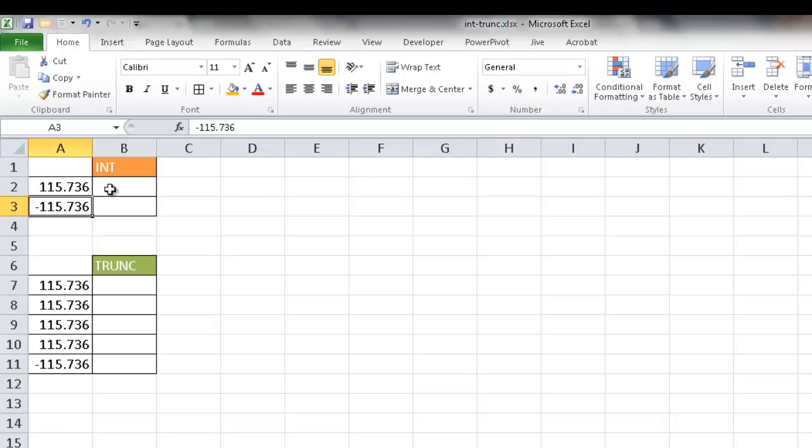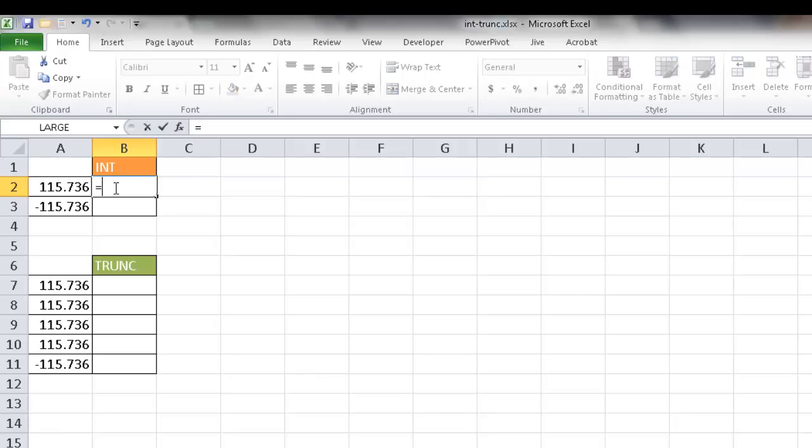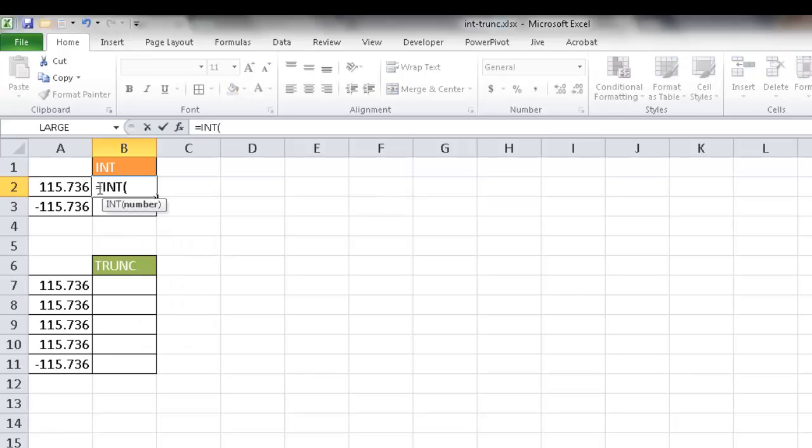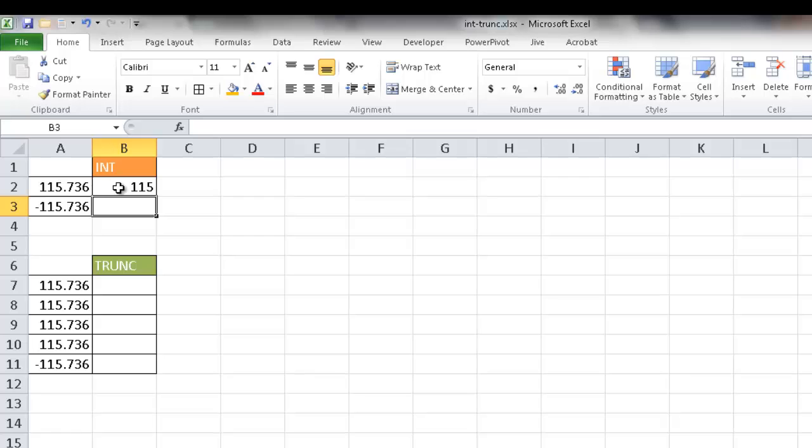I'll show you an example of how to use the INT function with this. What it's going to do is lop off, cut off everything to the right of the decimal. So if I just use equals INT and include the number here, it will just bring back 115.